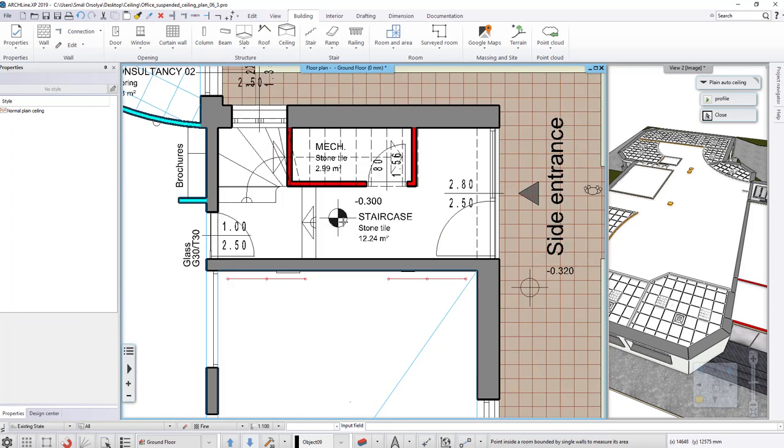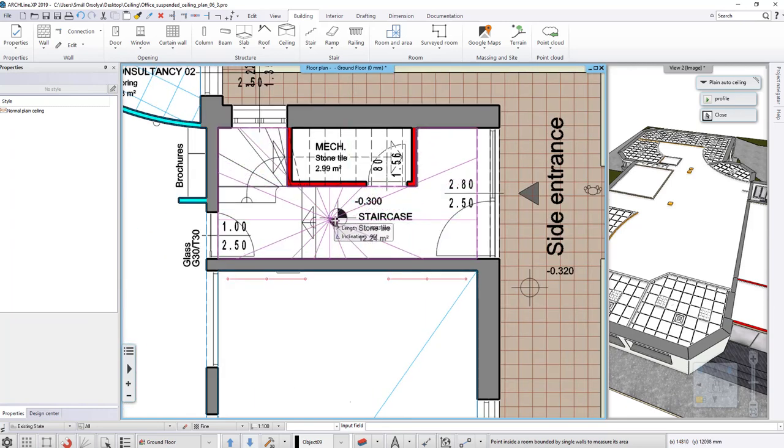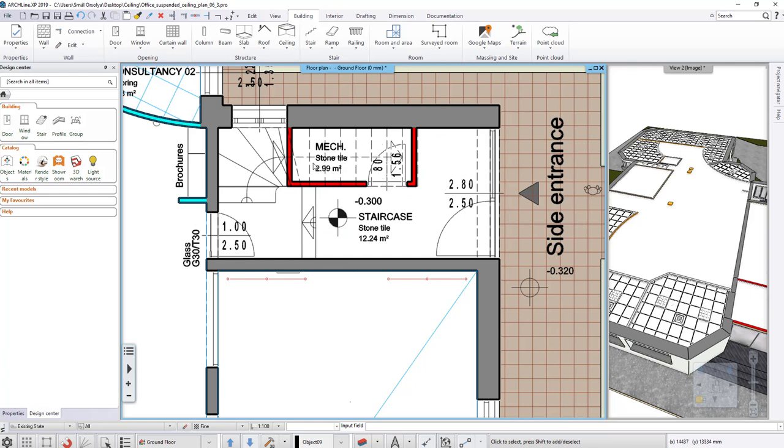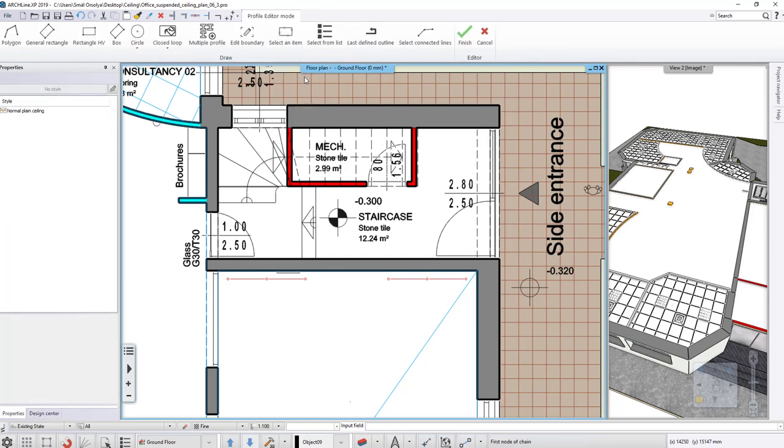Here at the stairwell we have to use Plane Ceiling by Polygon command, because the small technical room under the staircase would not be covered by the previous command.